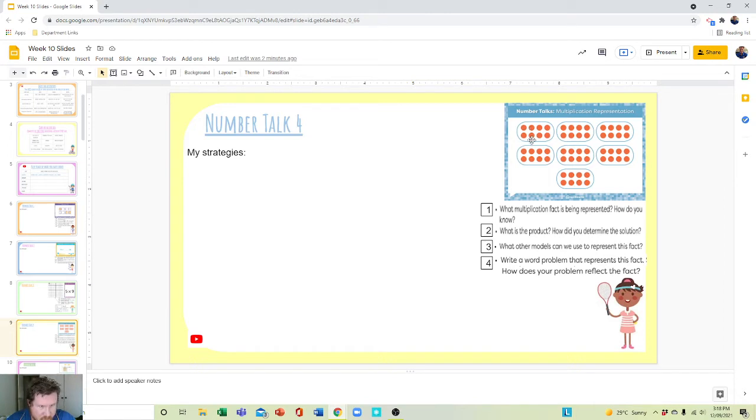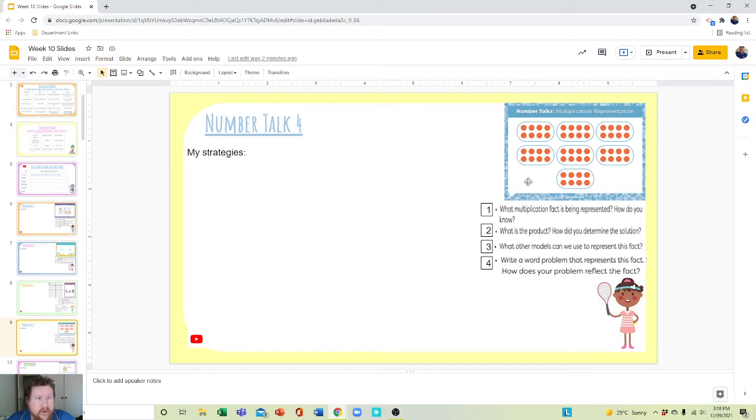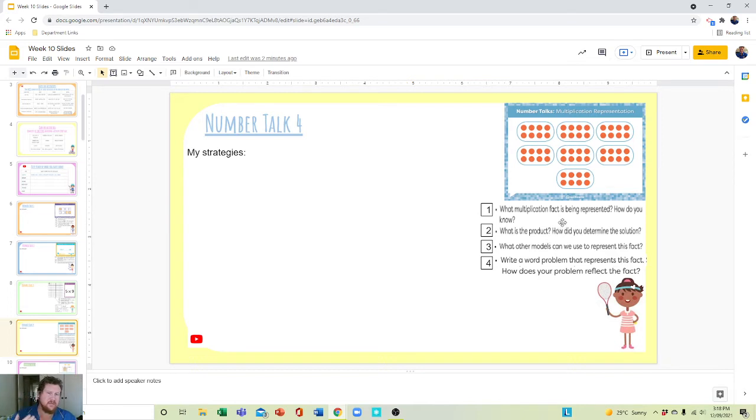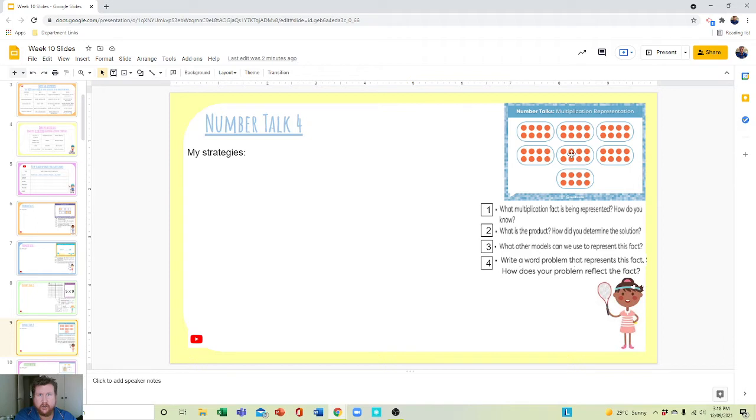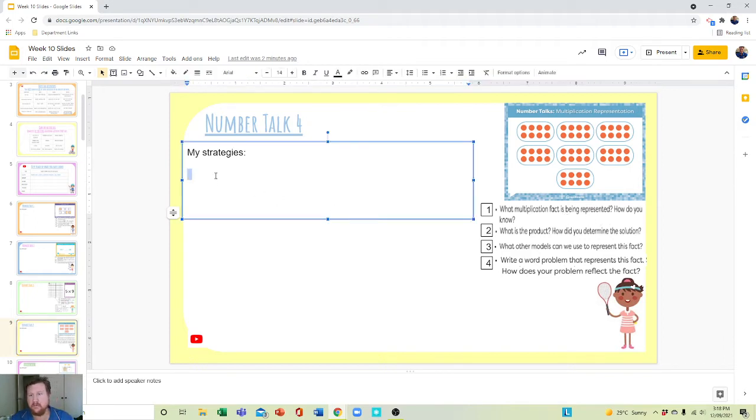One, two, three, four, five, six, seven, eight dots. So eight times how many groups of eight. That's it. Eight times however many groups, and we know this through grouping.